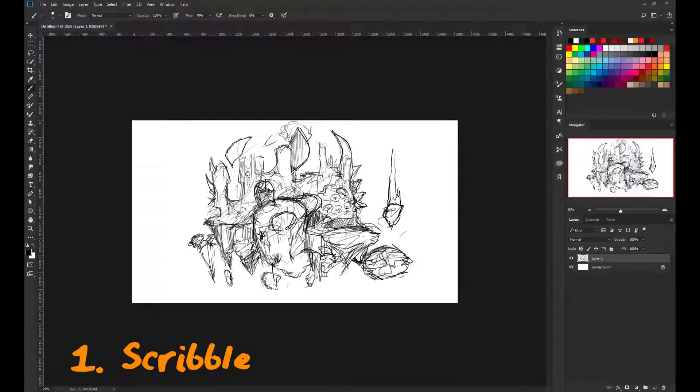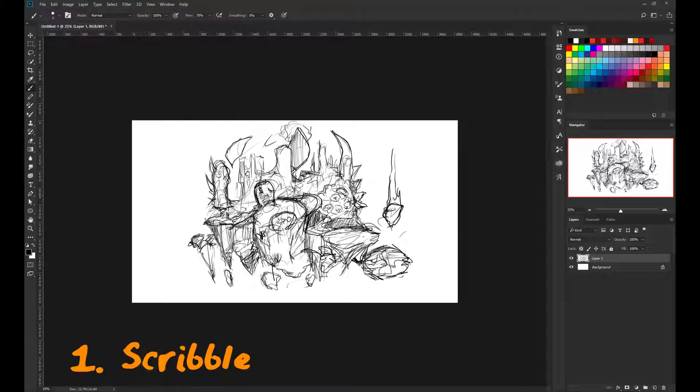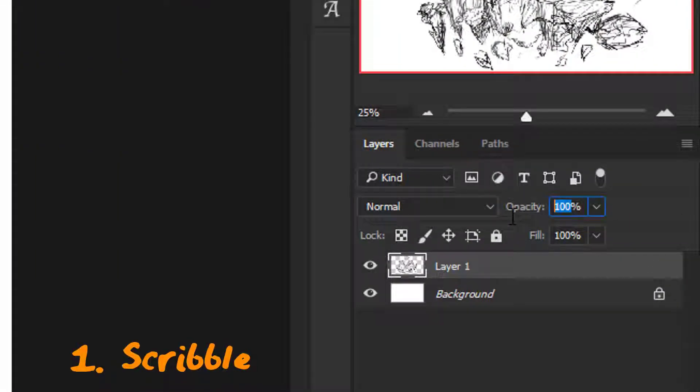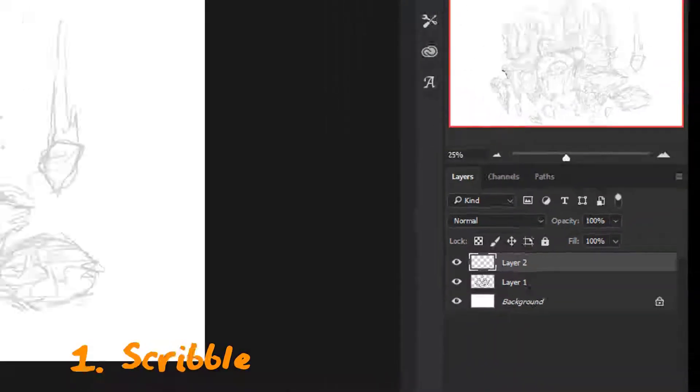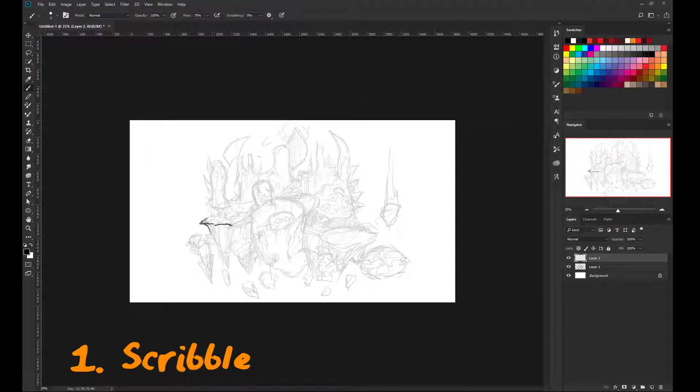You just don't need to care about what you are drawing. If the image gets too messy, change the layer opacity to 20%, create a new layer above and start scribbling again.